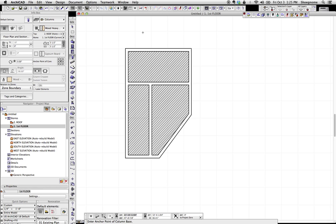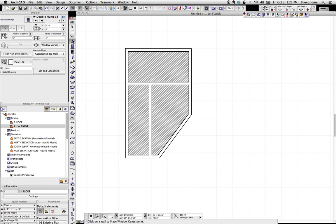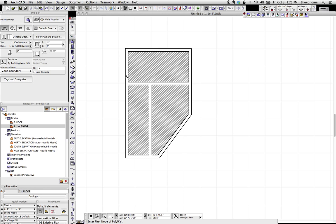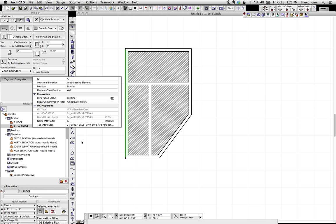First off, any 3D element, including zones, can have IFC properties, and those can be accessed by selecting an element or selecting a tool and going down in the info box to tags and categories.